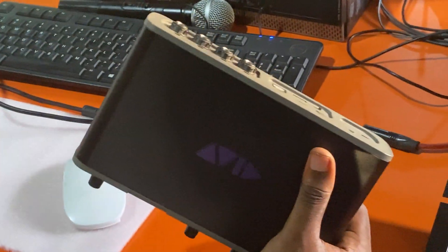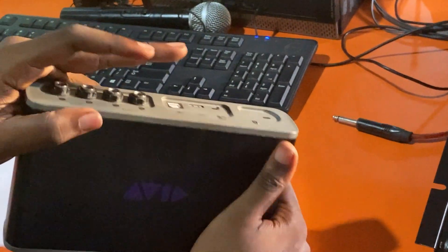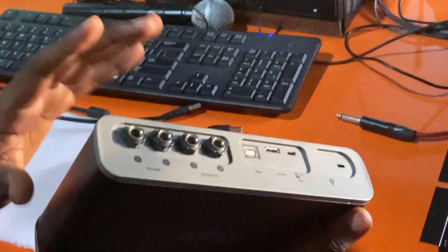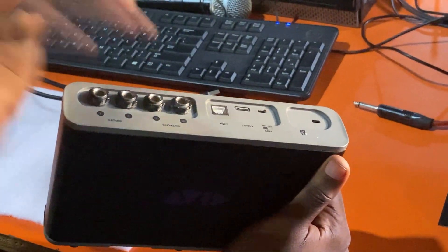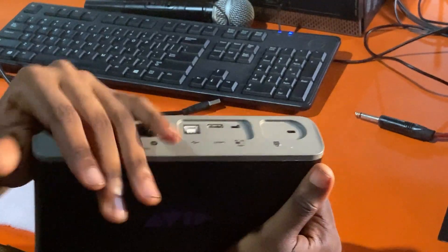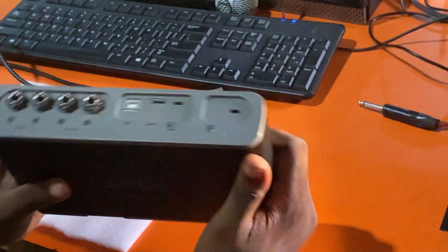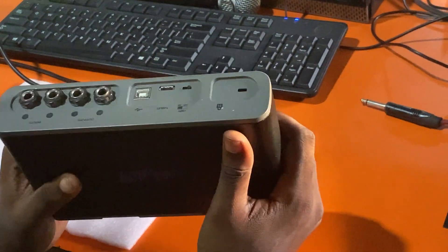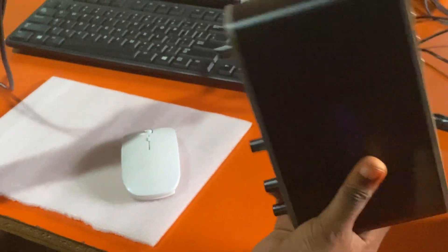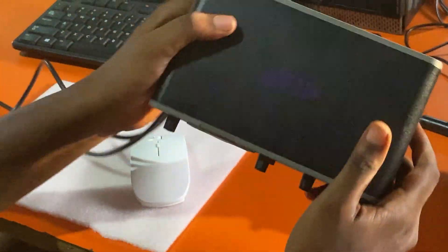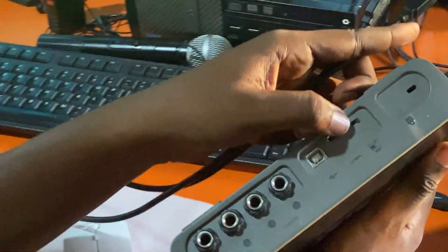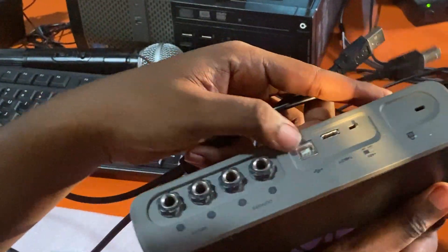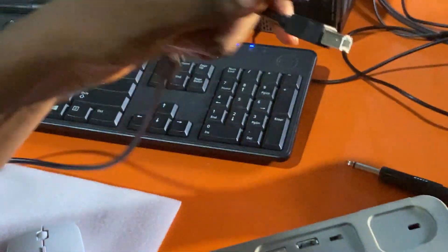So the first thing you have to do is know how to power it properly and know how to connect it to your computer first. So in this case, my sound card does not have a separate power source. Rather, it just uses this cable.